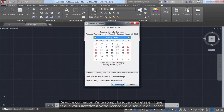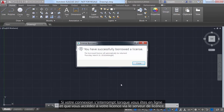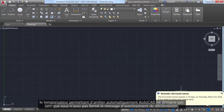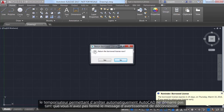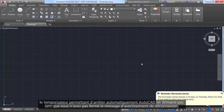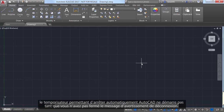If you are online and accessing your license from the license server but lose your connection, the timer to automatically shut down AutoCAD doesn't start until you dismiss the message, giving you plenty of time to save your work.